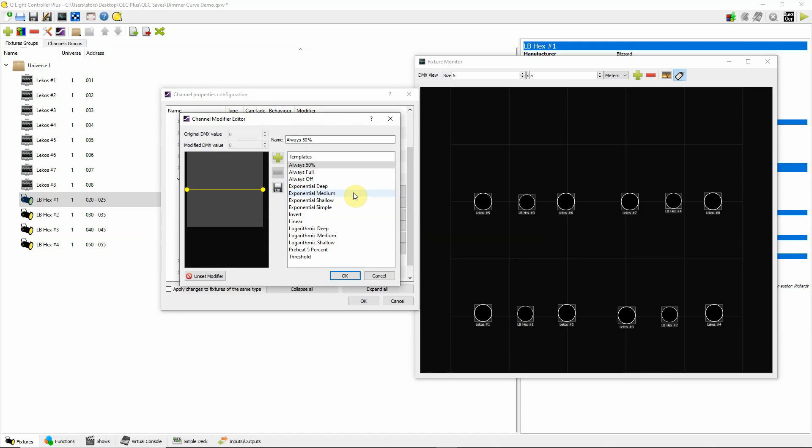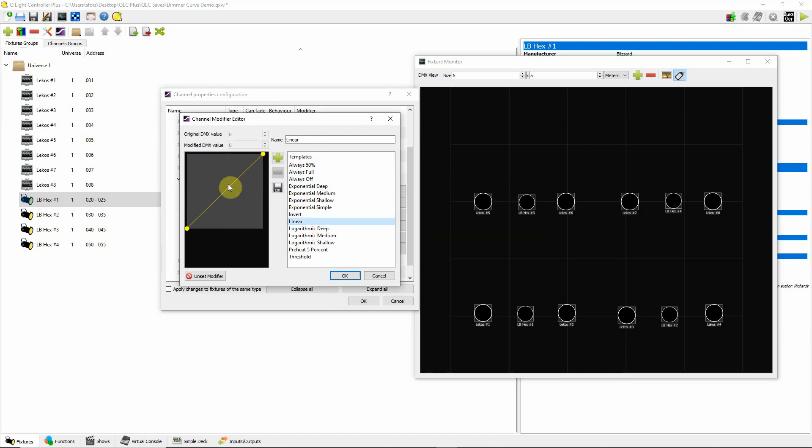So what I would typically do is do something like this, like an exponential deep. So, if we're going simply linear, the beginning of the fade, say it's a 4 second fade. At 2 seconds, your LED light is at 50%. And then at 4 seconds, it's up full.